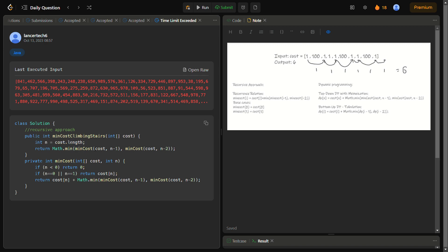In the recursive code, I first define the length, then return the minimum of minimum cost of n-1 or n-2 — whichever I can reach with minimum cost. In the minimum cost function, the base case is: if n is less than zero, return 0; if n equals 0 or 1, return cost of n since we can start directly from either. Otherwise, follow the recurrence: cost of n plus minimum of cost of n-1 or cost of n-2. But since the time complexity is O(2^n), this gives a time limit exceeded.